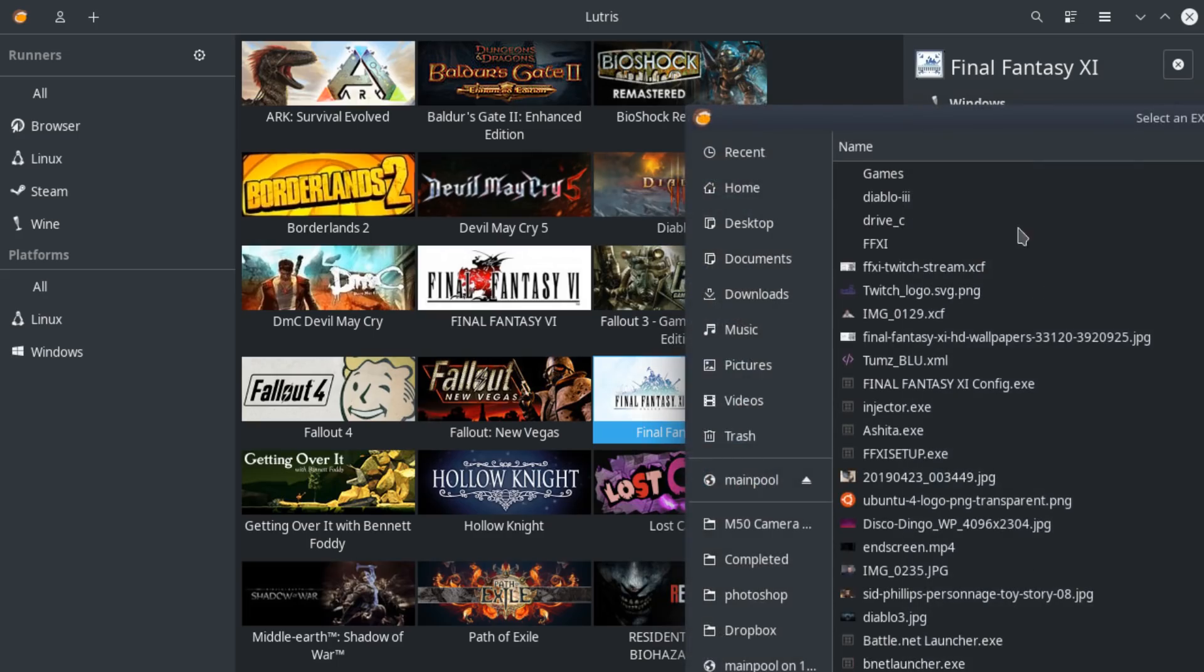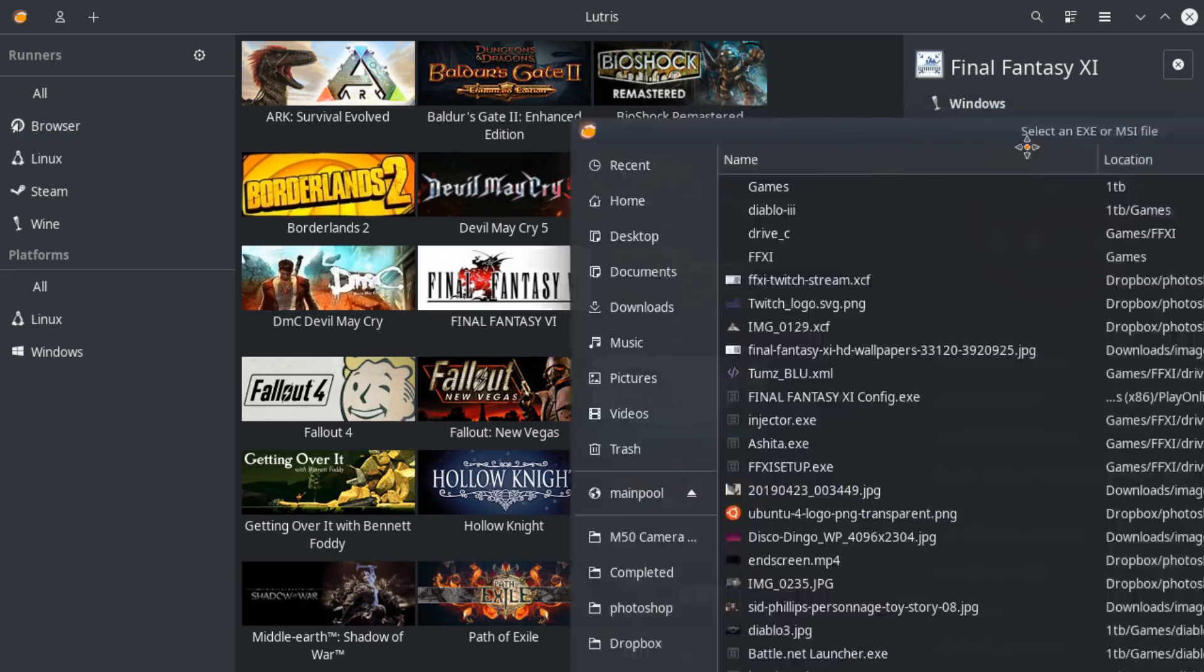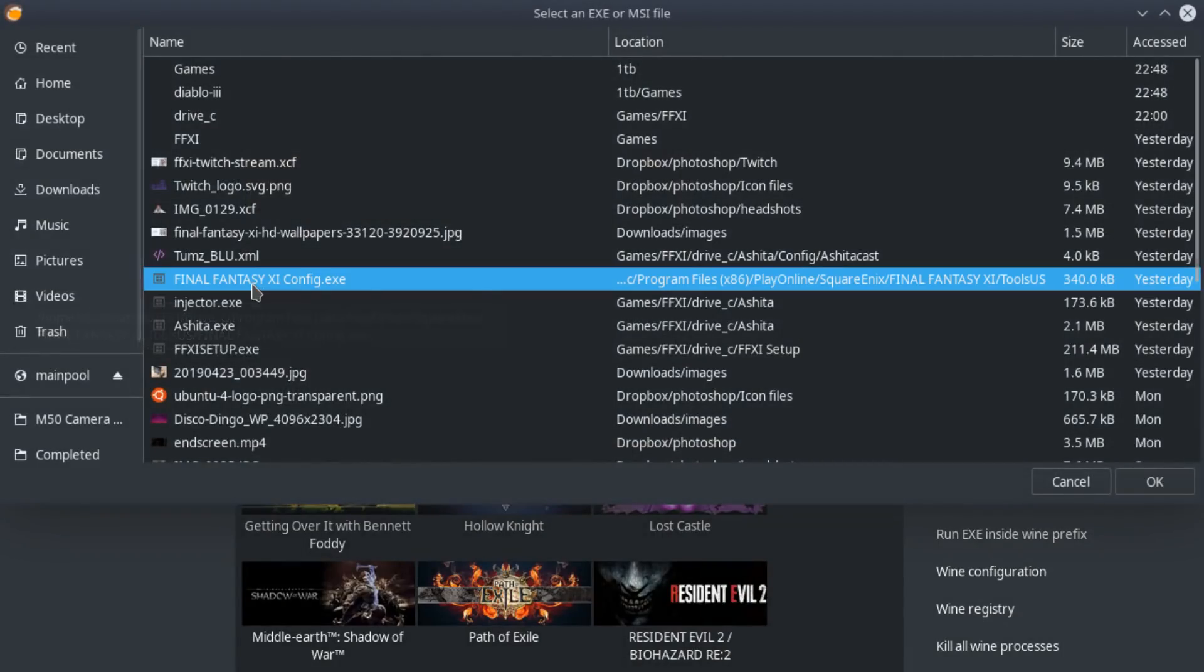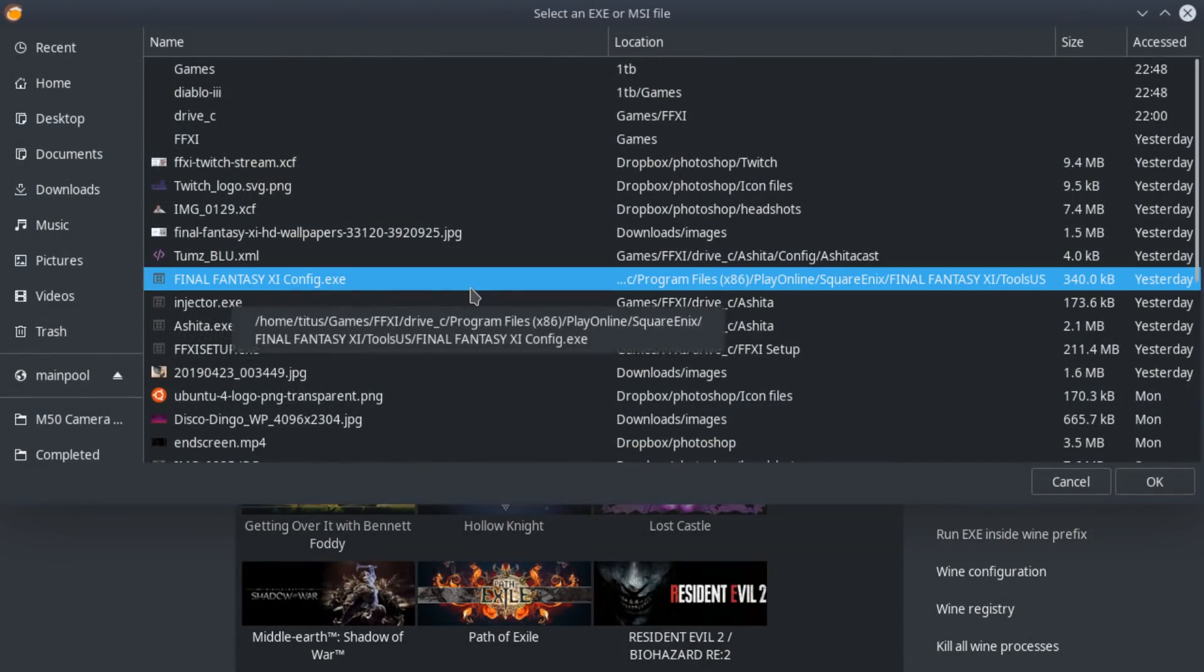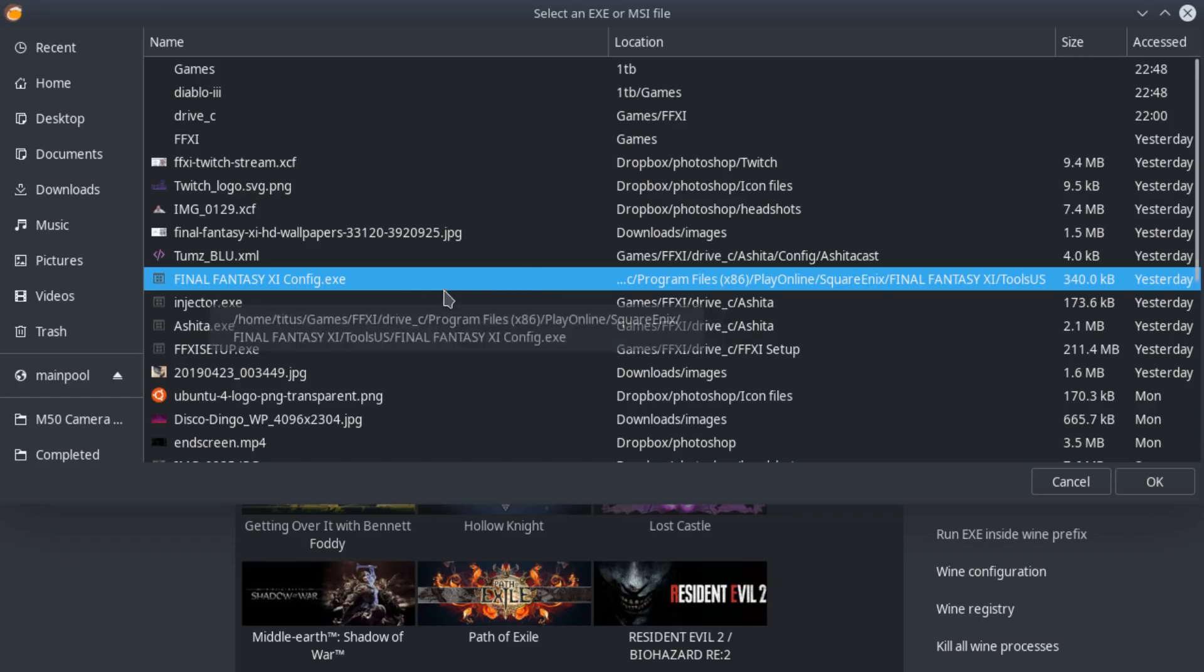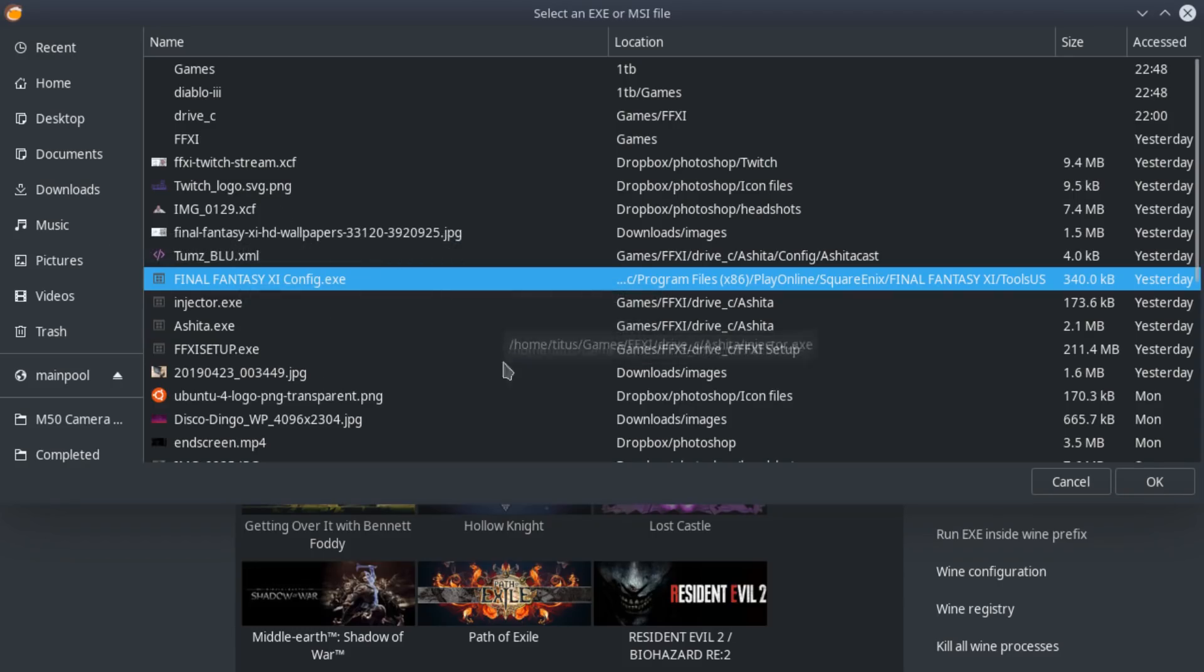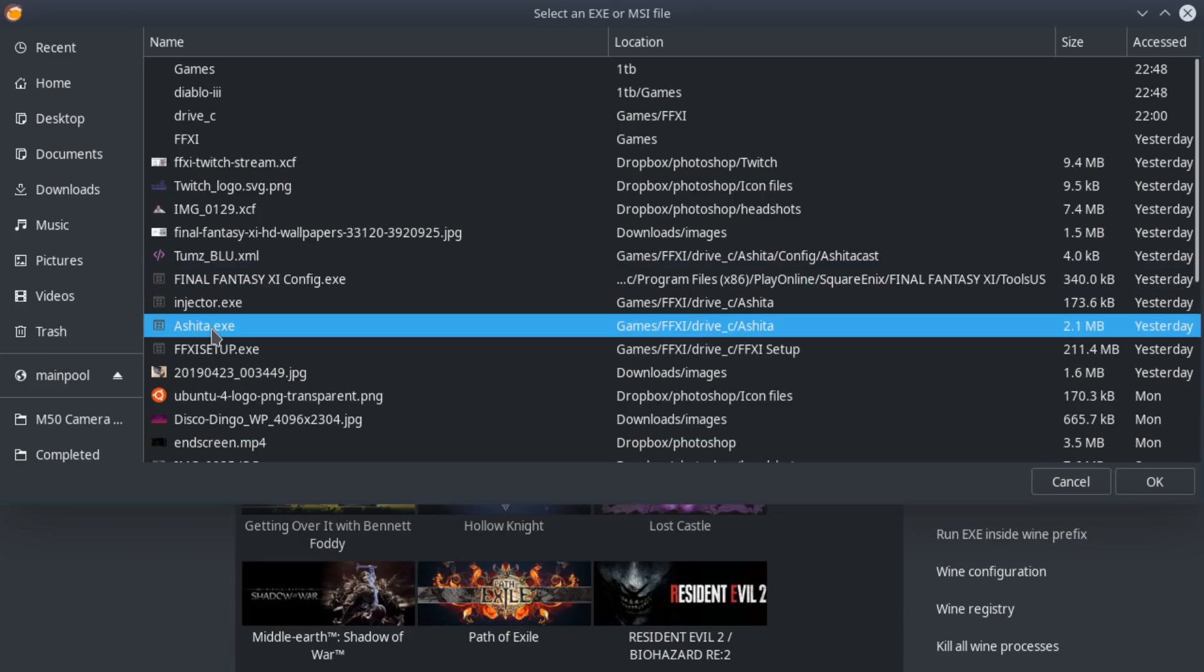For Final Fantasy 11, I actually had to and I'm going to bring this over, I actually had to run its config right here using the tools. So I went ahead and ran this configuration. And then I also needed to run some other things like Ashita, which actually updates all the plugins and things that get added to the native client on top of the native client. I would run that through here as well using this function.